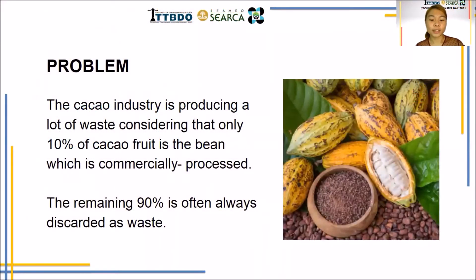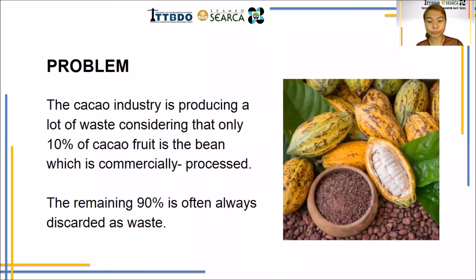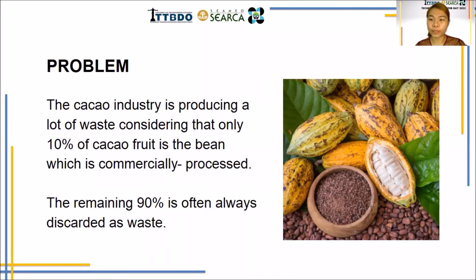Considering that cacao pod husk comprises the majority of the fruit, solid waste residues are generated, and serious solid waste management problems are likely to occur. Although these husks are used in low-value applications such as animal feed in some areas, they still remain underexploited and their disposal still remains a problem at present.